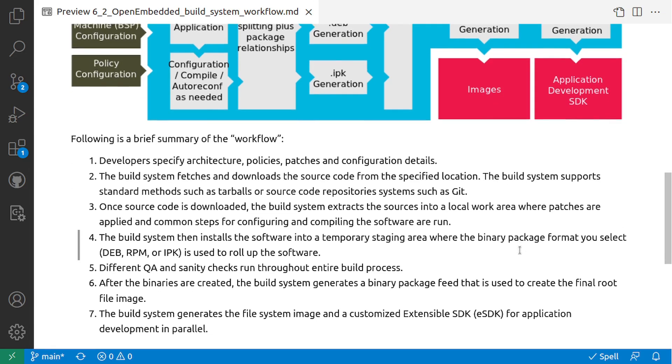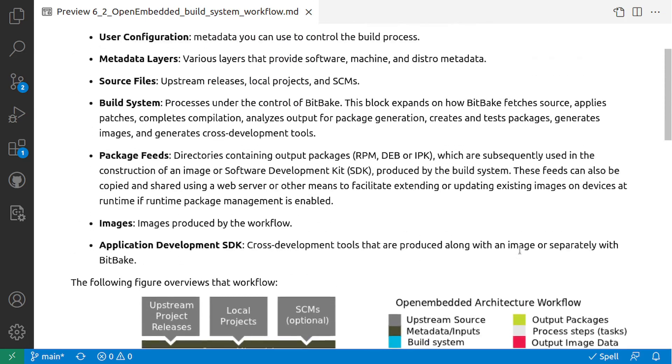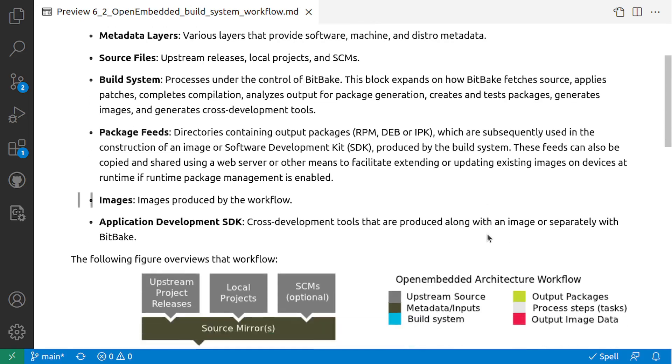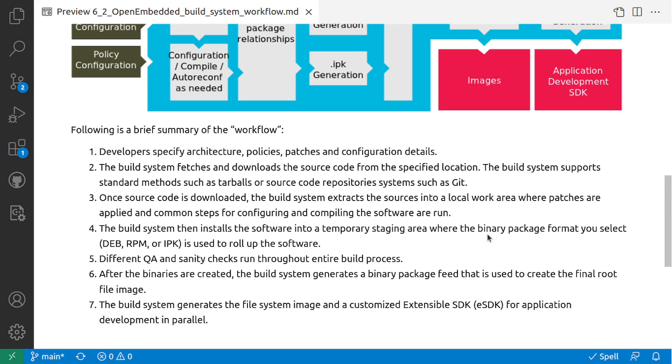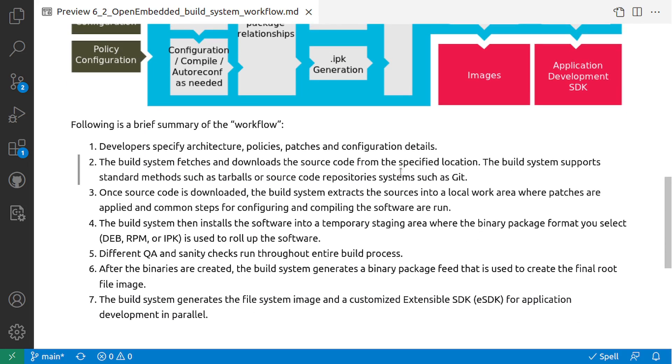So these are the functional areas of the workflow. Let's understand the workflow in detail frame by frame.